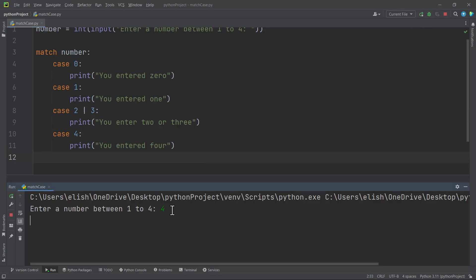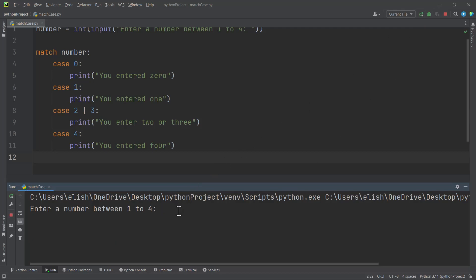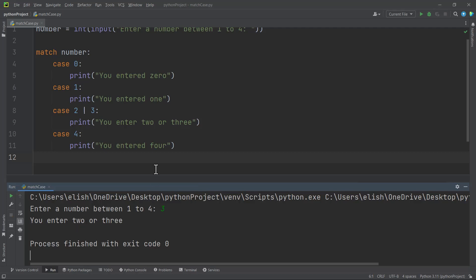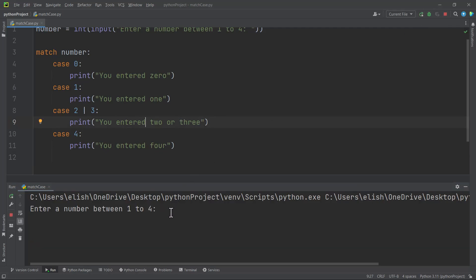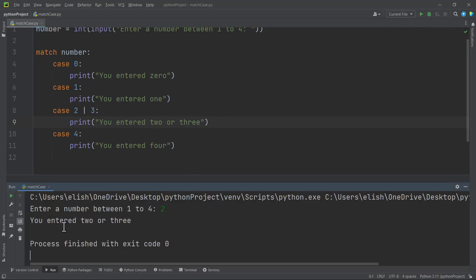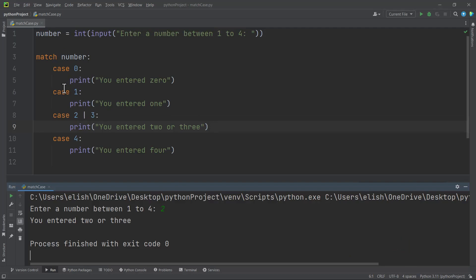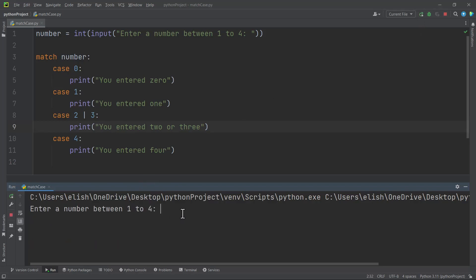Let's run this again — if you enter four we get 'you entered four'. What about if you enter three? We get 'you entered two or three'. Let's see if it catches two as well — if you enter two it works. If you want, you can just write all the cases for all the possible numbers.